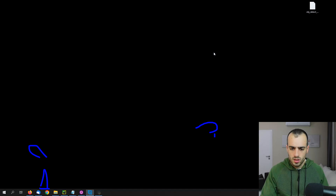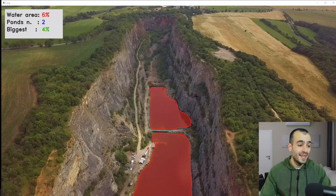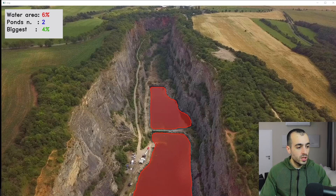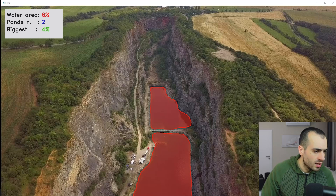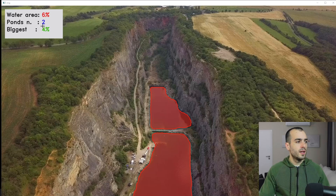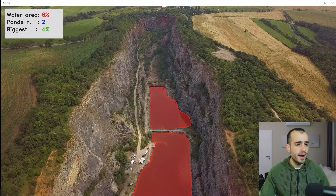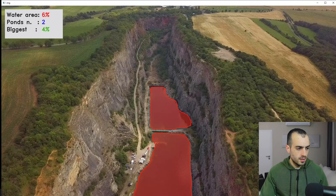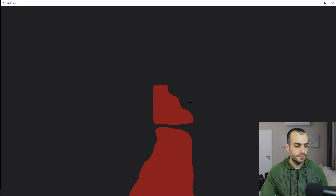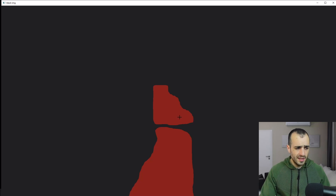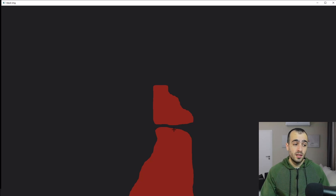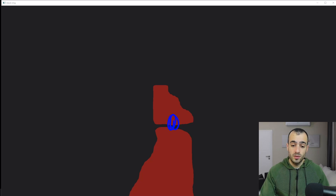I also want to show other examples. Here is a completely different example where we have one pond where the water surface is separated because there is a small bridge. This is clear information you can get right from this software: water area is 6%, the number of ponds is two. We also have a mask that shows you exactly, in comparison with the frame, what the coverage of the water area is — making it much easier to see visually whether or not there is a connection between surfaces.